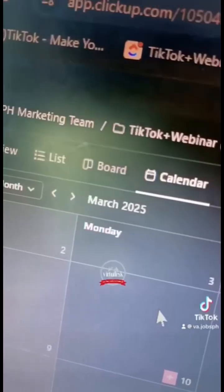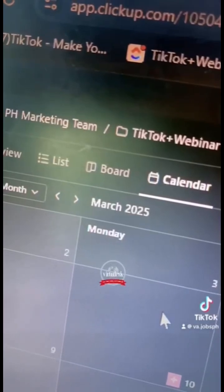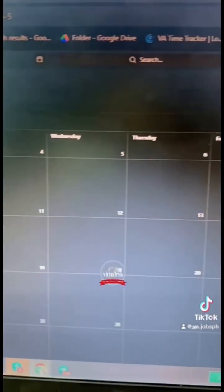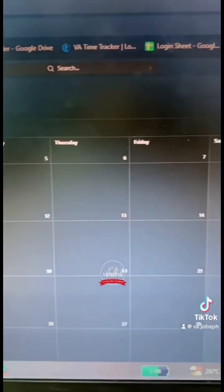So this is the whole interface of ClickUp. Here's the date and the year and you have all these tiny boxes for each day.